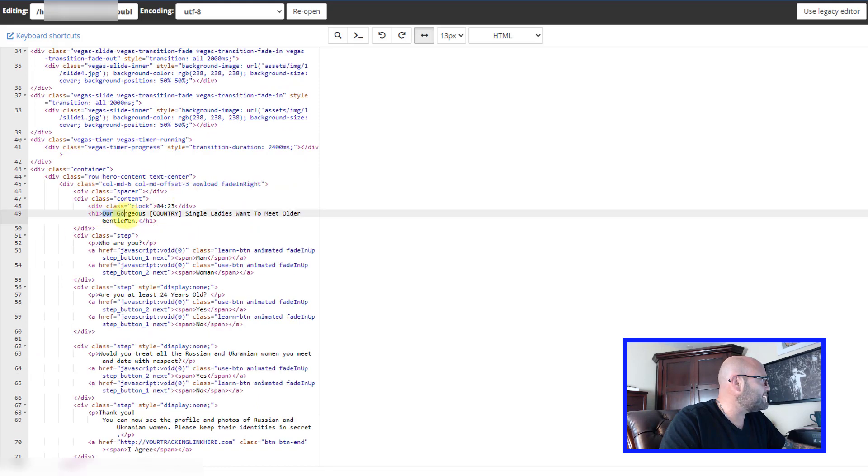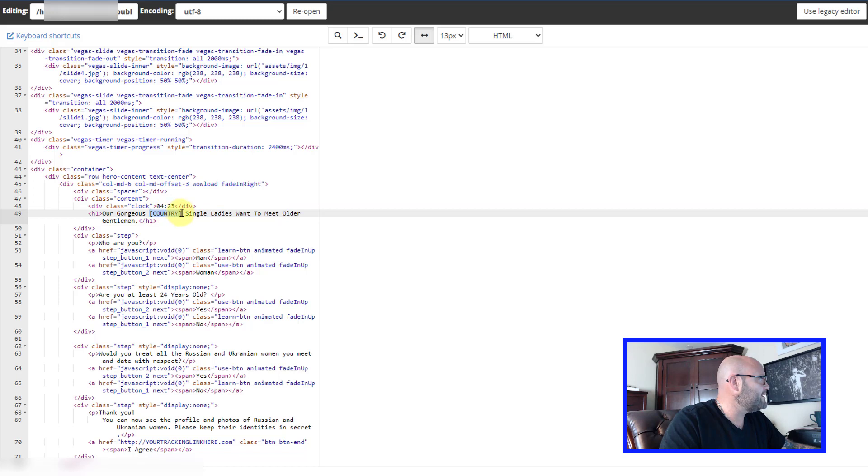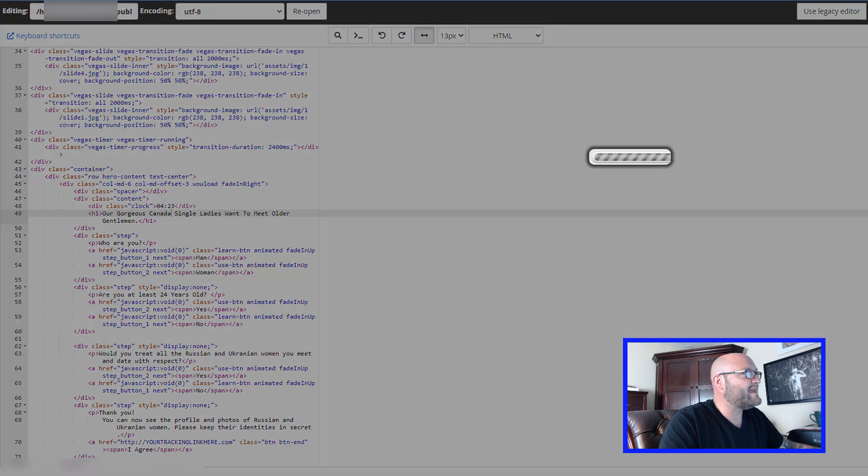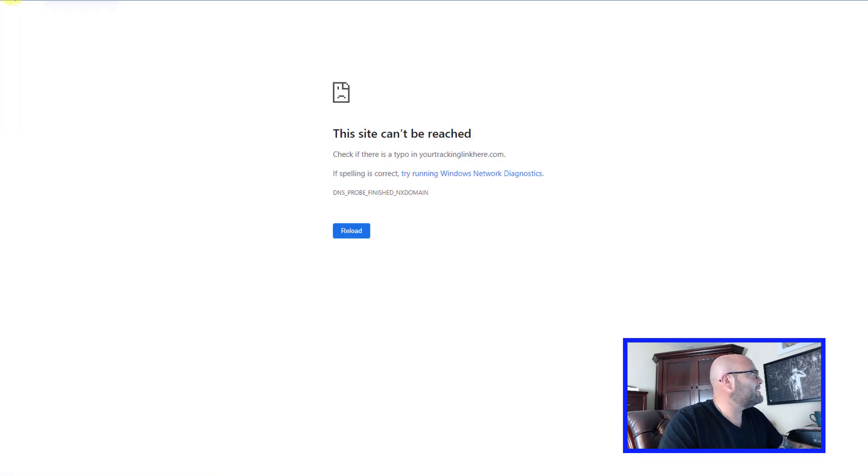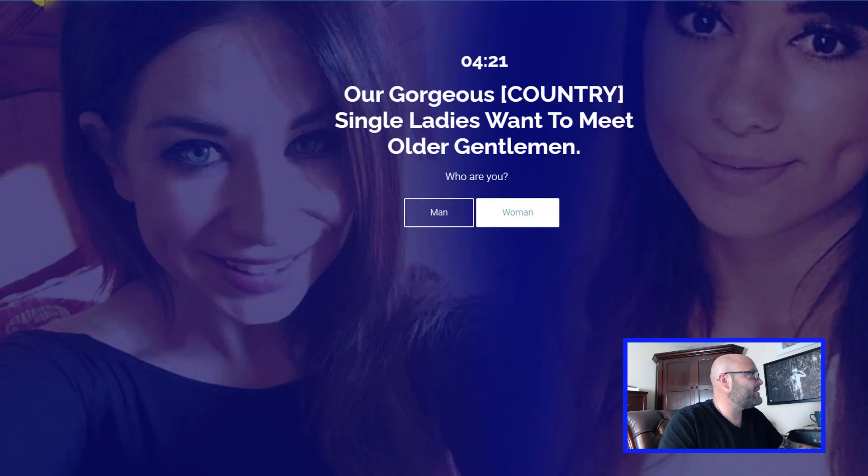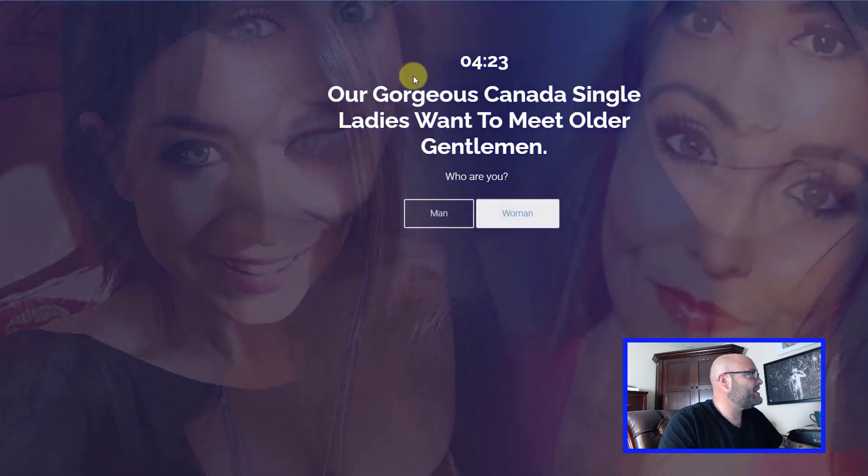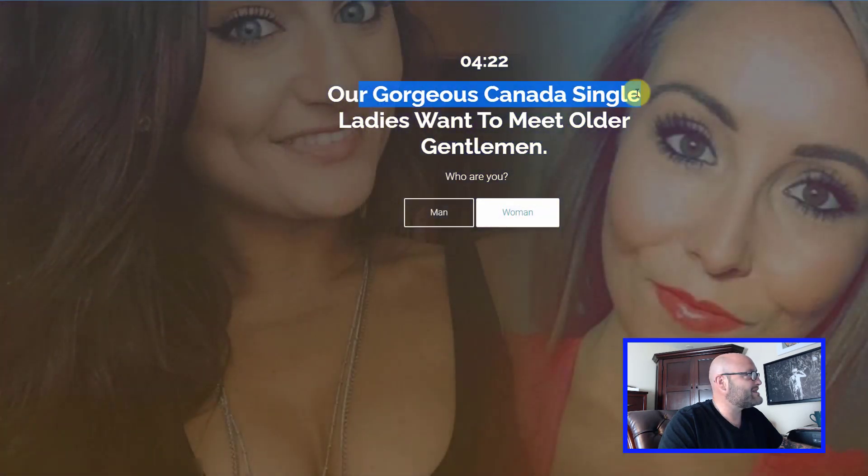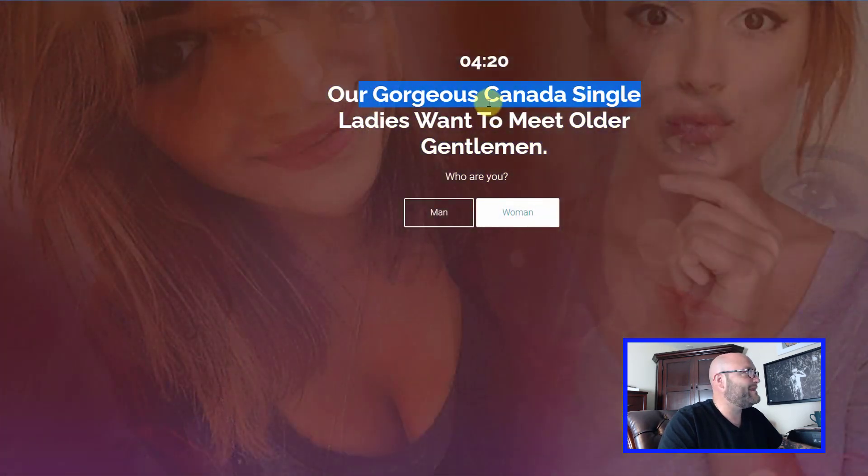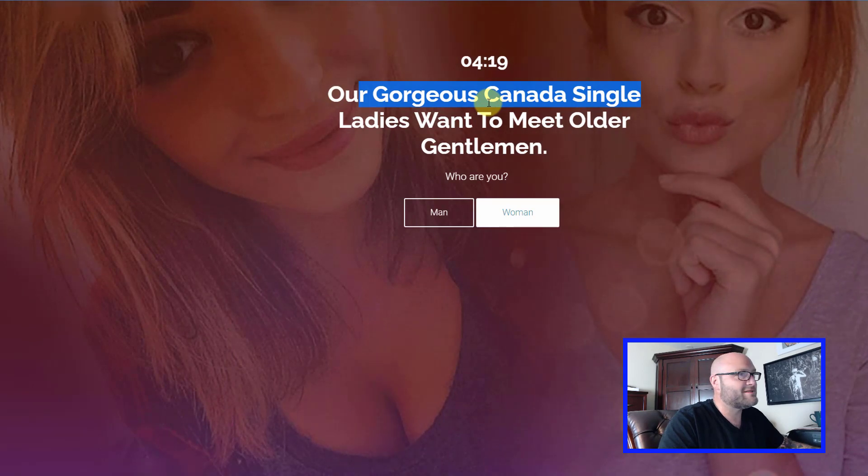I can scroll down and look for some more black text. Here is the main headline. I can change this country right here to, say, Canada. Now when I come up to the corner and click save, if I go back to my website, it'll update that word. Just click refresh and you'll see now it says Canada.